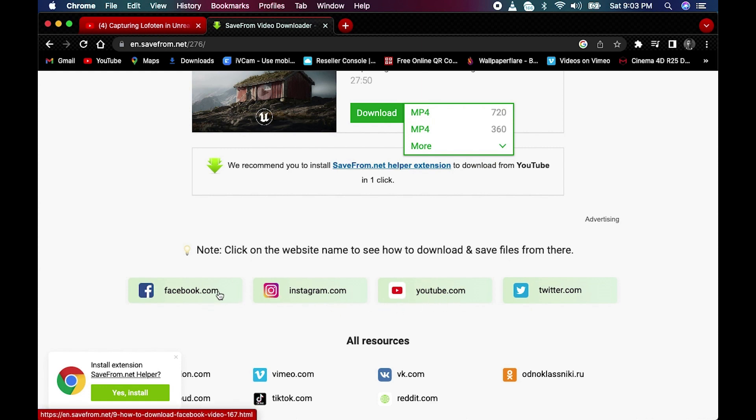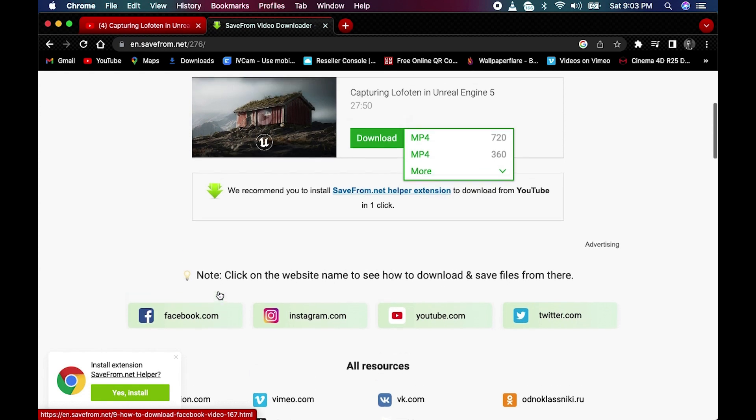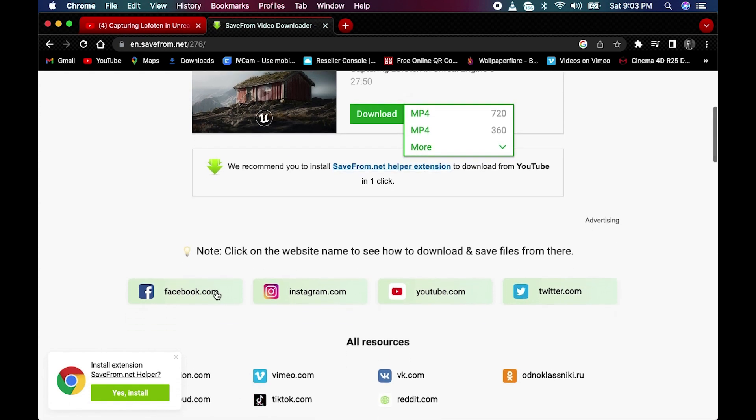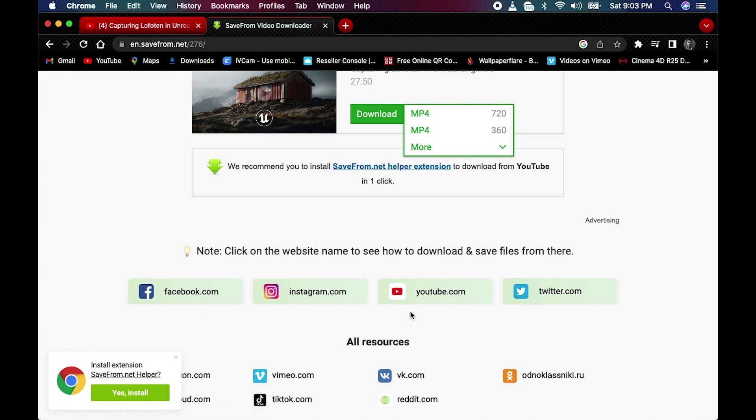This works across social media platforms. You can also copy links from Facebook and other platforms and use the same savefromnext tool to download from there.